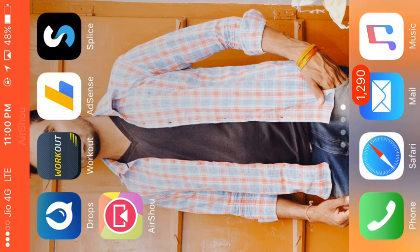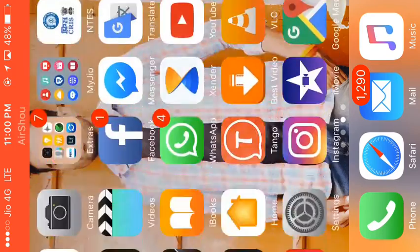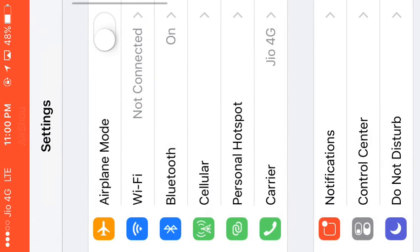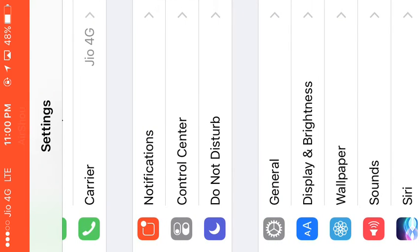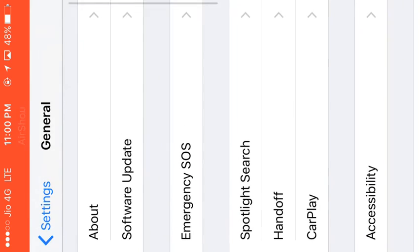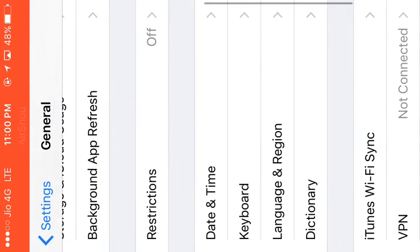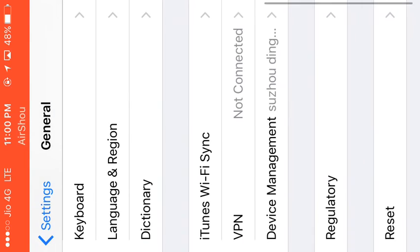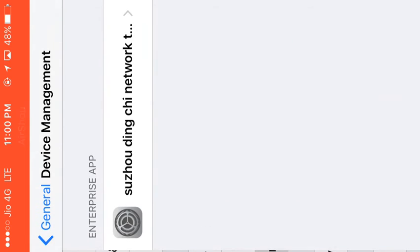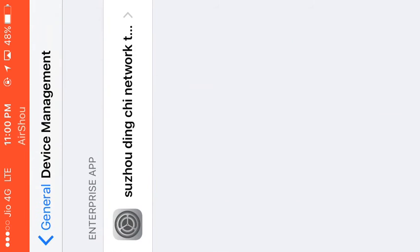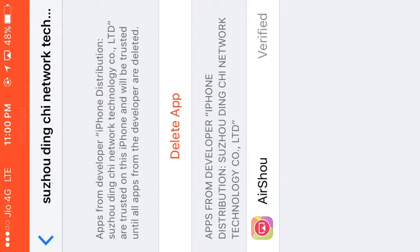So to verify this app, you go to Settings and open General, and you can see Device Manager. You can open this. I have already verified, so you can see I have already verified this app.